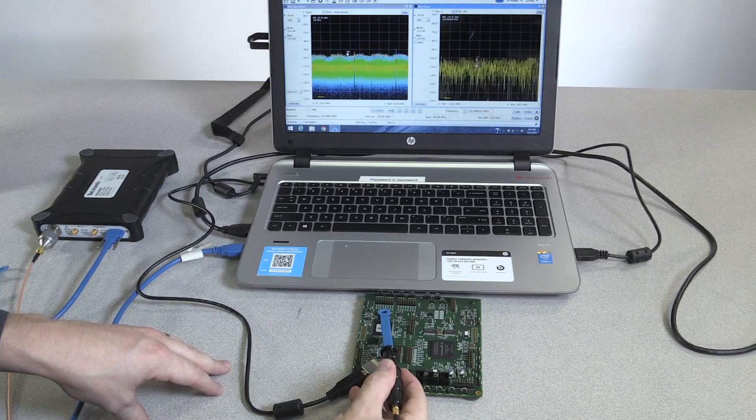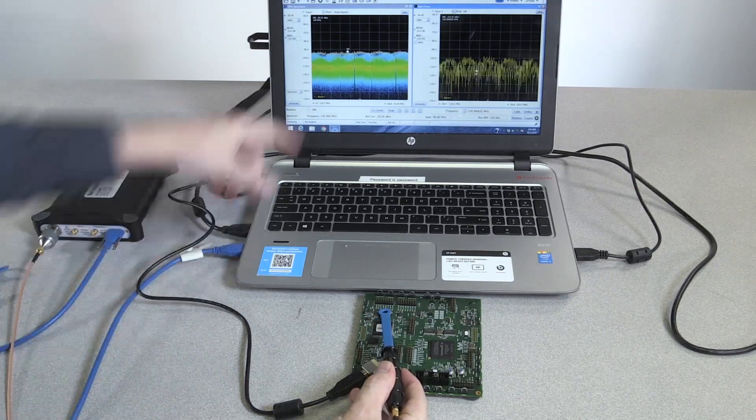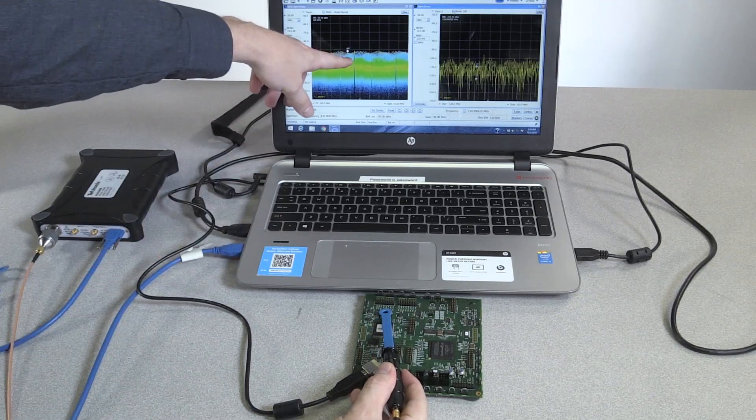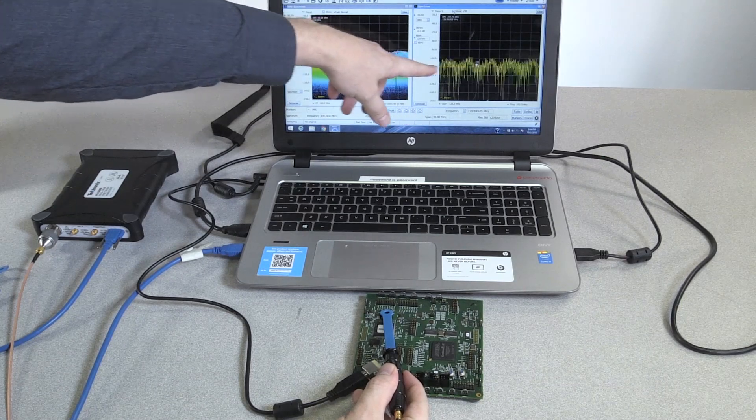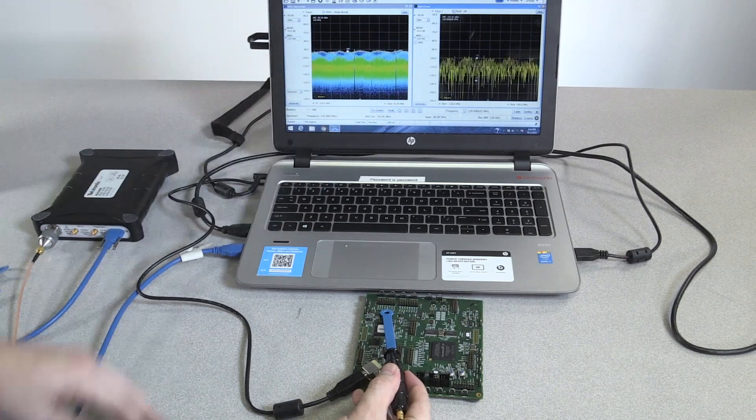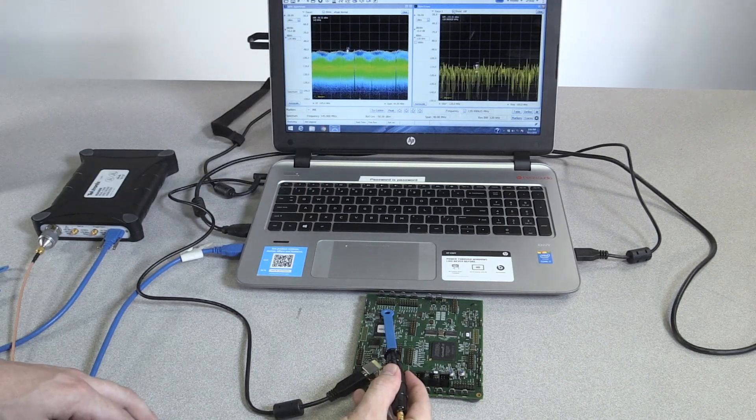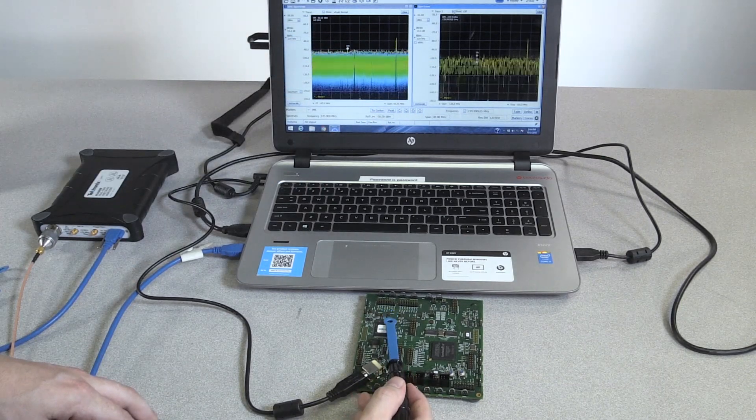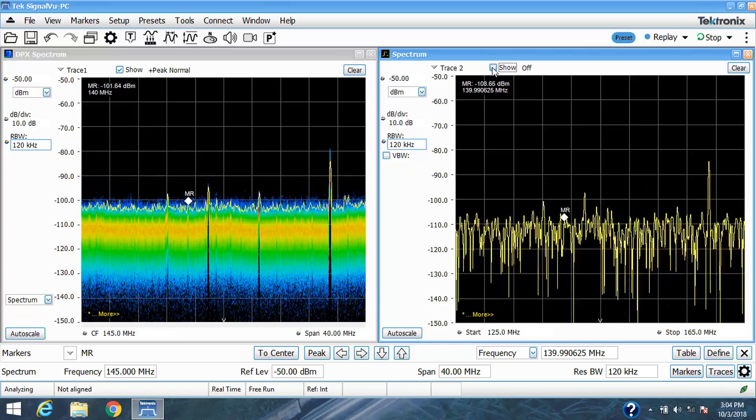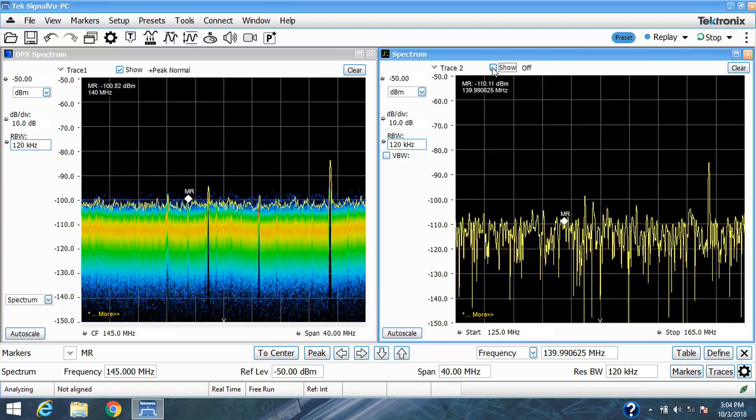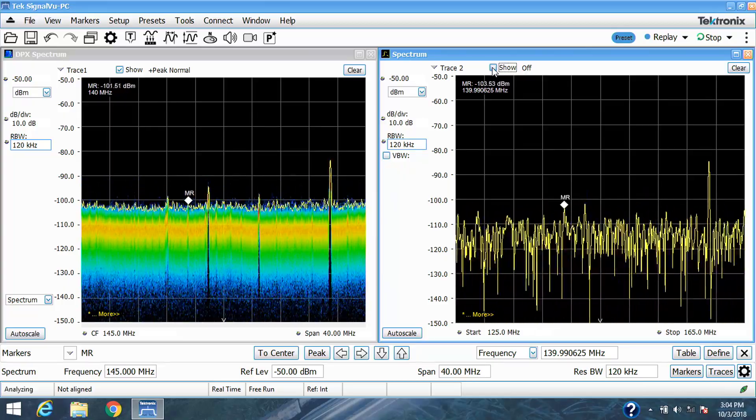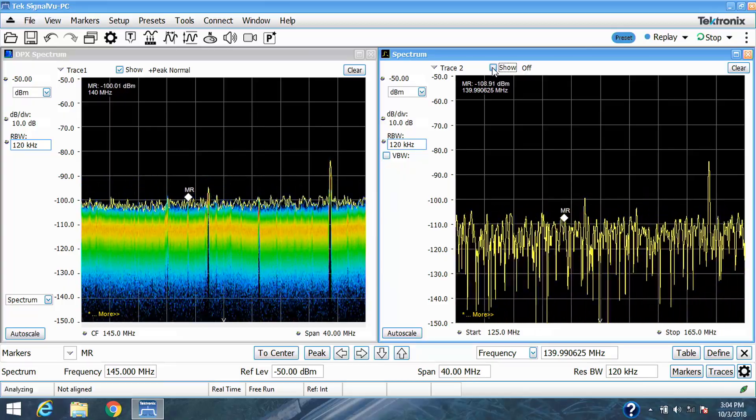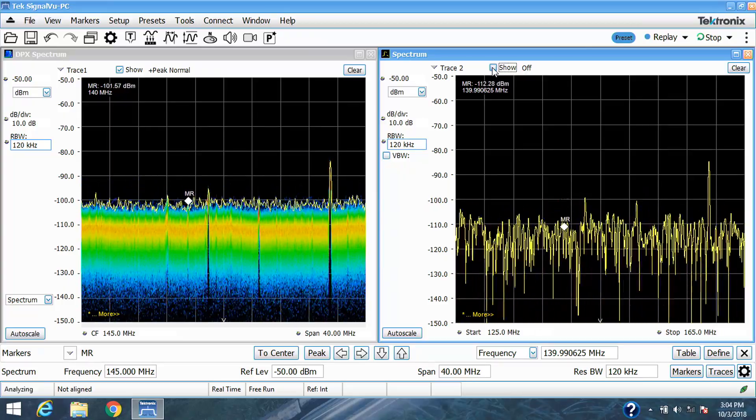With the DPX display, you can see broadband noise that's barely being picked up by the swept display. You can also easily see signals under signals or signals under noise where you wouldn't be able to pick them up otherwise.